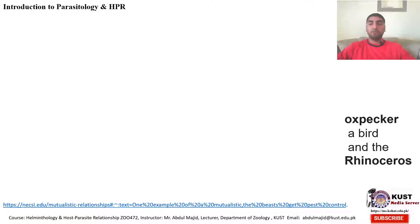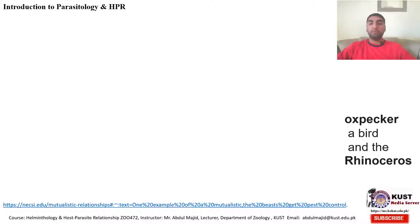There is one other example: the oxpecker bird and the rhinoceros. This association is not only between the oxpecker and the rhinoceros — the oxpecker may build this association with zebras and many other wild animals. The oxpecker will clean the rhinoceros and other animals from ticks and different ectoparasites; the oxpecker gets a meal and the animals get cleaned.